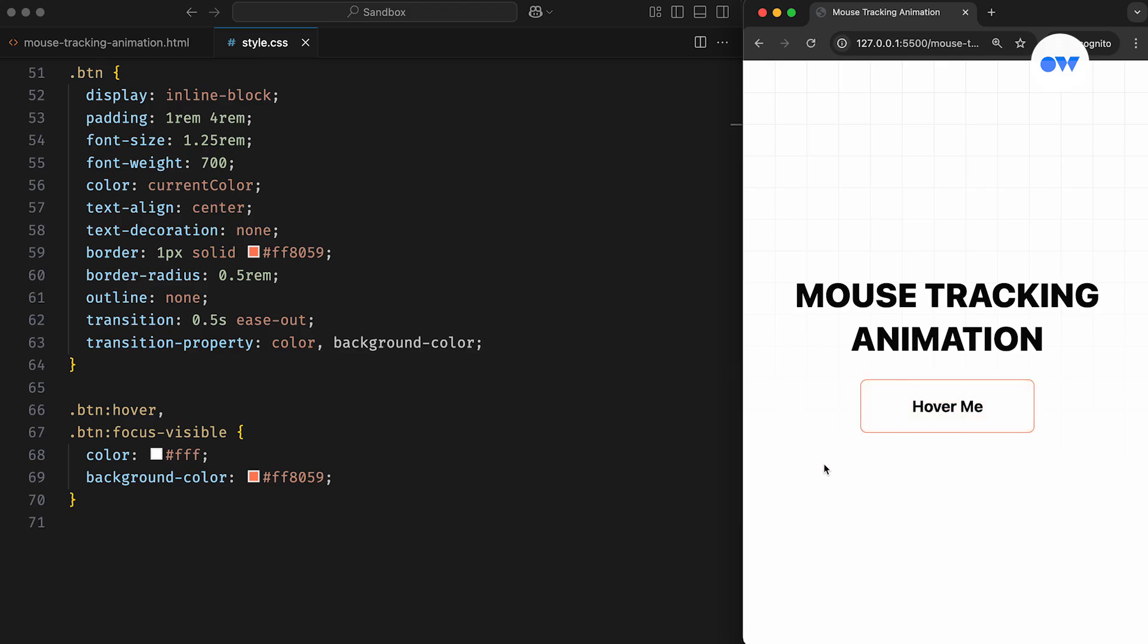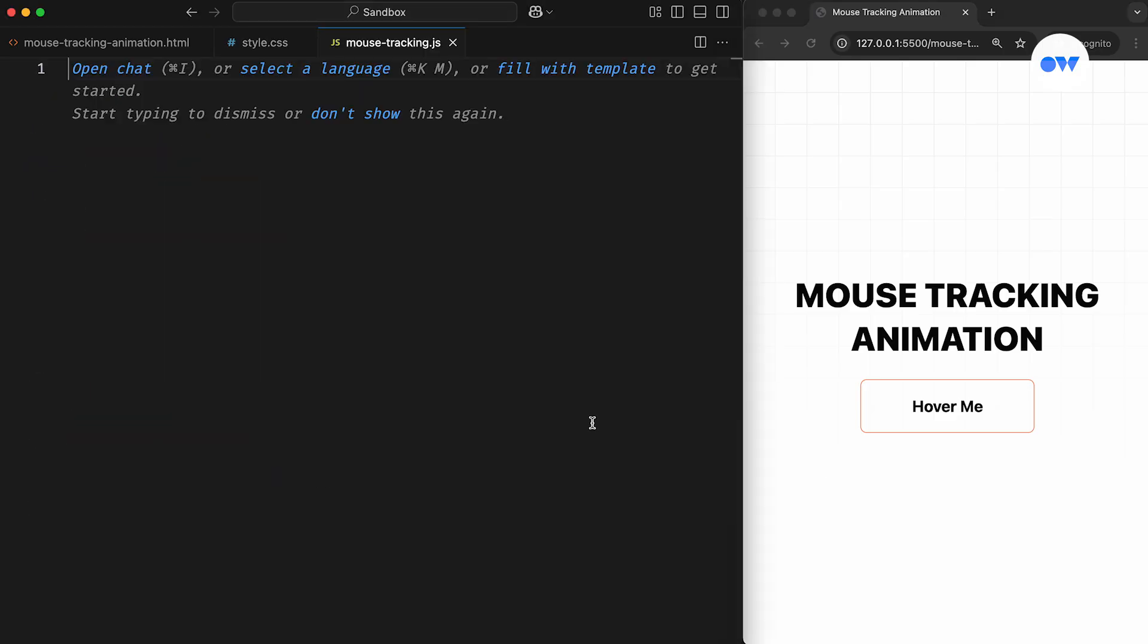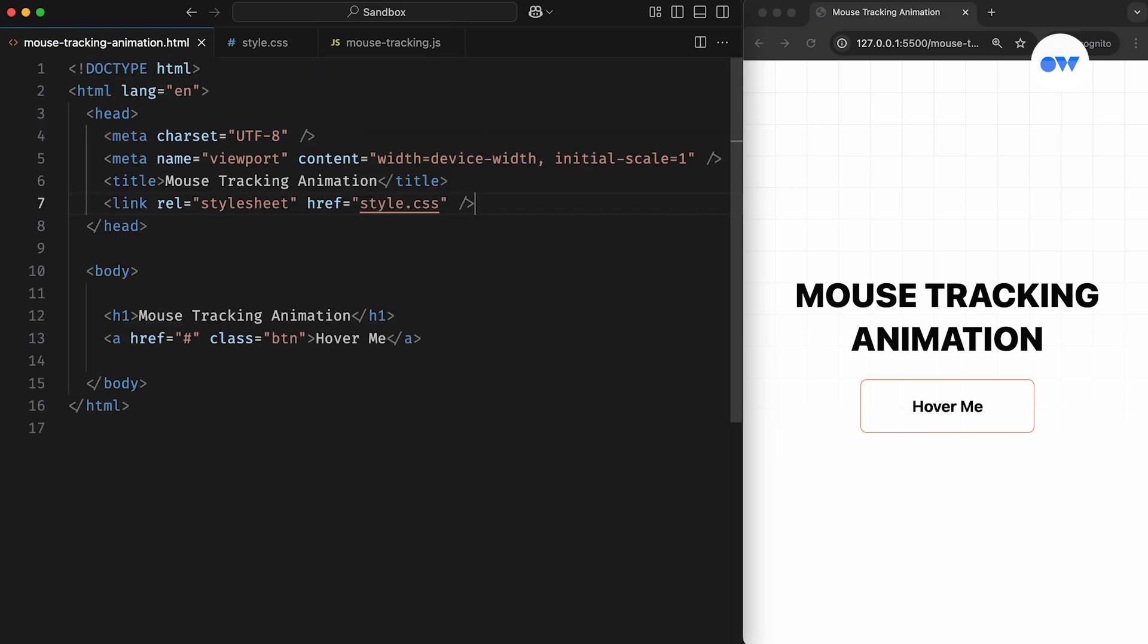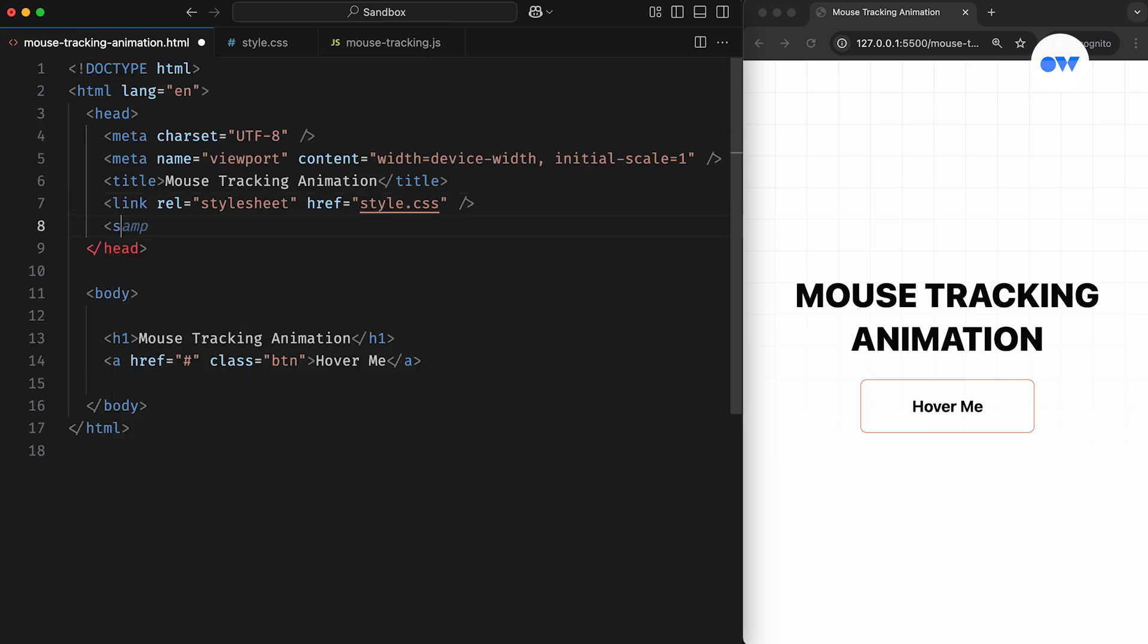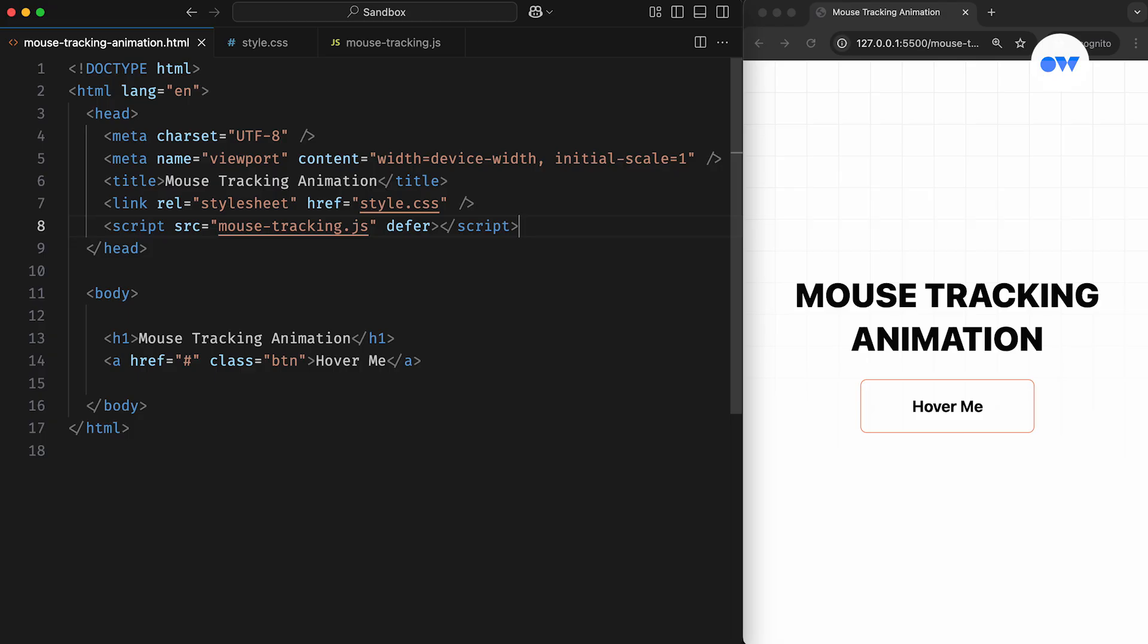To understand how we can track mouse movement, we first need to figure out the mouse position. This can be done easily with just a few lines of JavaScript. Let's create a JS file and include it in the head section of our HTML using a script tag.